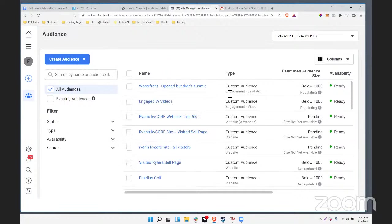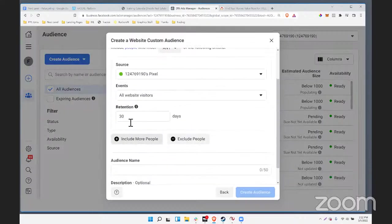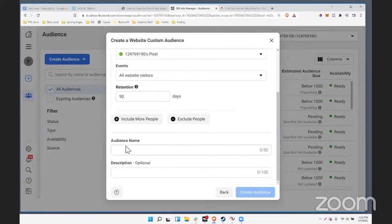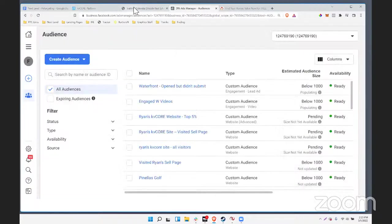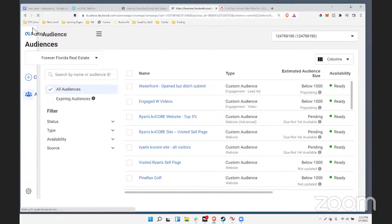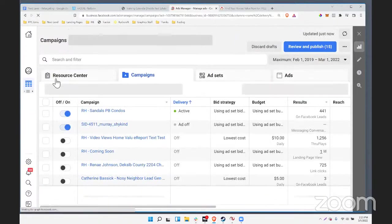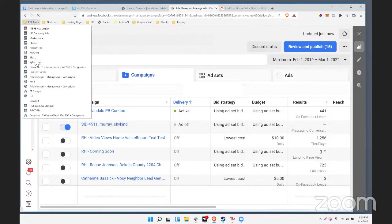Your homework, if there is any, might be to just go create that one audience based on your website visitors. The Pareto principle will get you 80% of the results. Just click website, build a simple audience for all website visitors, retention 90 to 180 days, and call it 'all website visitors' so you have it. Then I'm going to quickly walk through the Facebook ad creation wizard just to show you how these audiences get used — where you set your targeting.